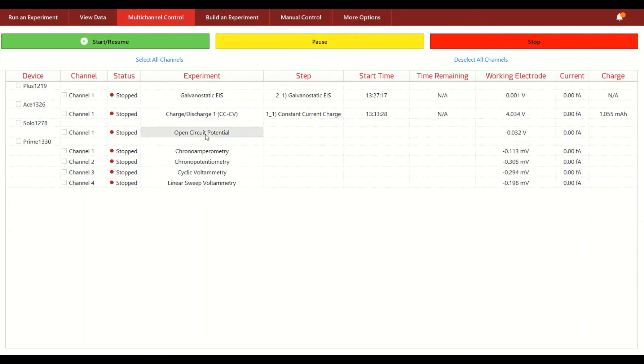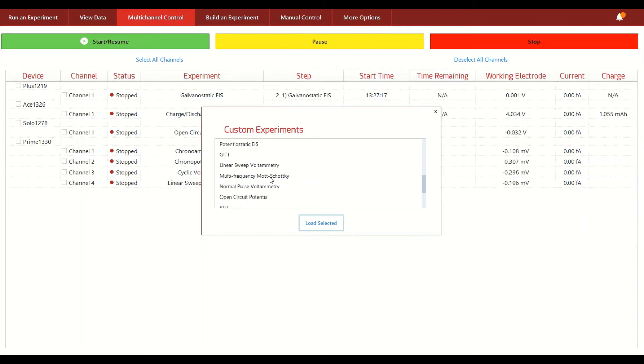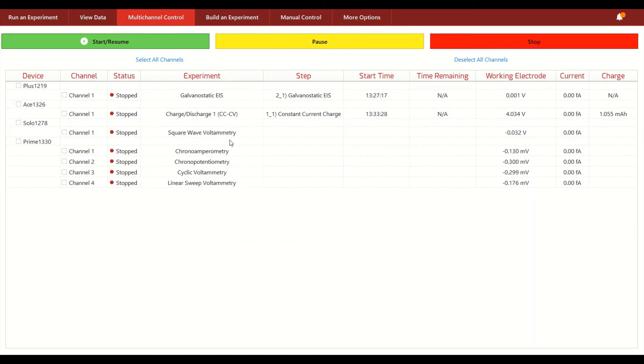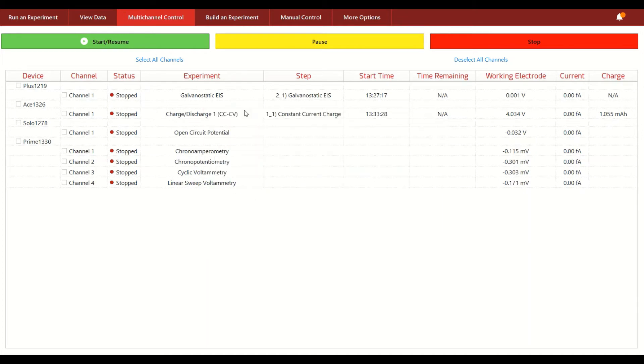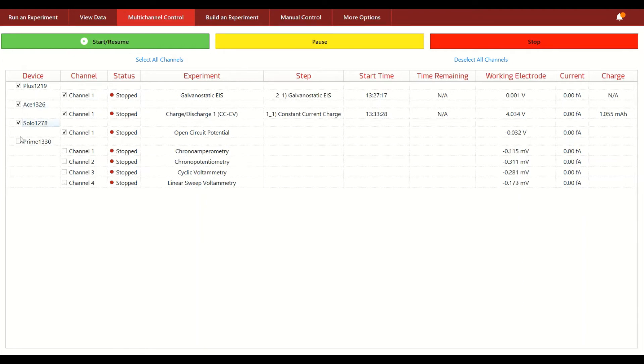However, it's just a matter of clicking on the experiment that has been selected if you want to pick a different sort of experiment to run. And so once you've selected which experiments you'd like to run on your different channels, you can either have them all selected to run these various experiments at the same time or you can mix and match which individual units you want to have run these channels at any given time.